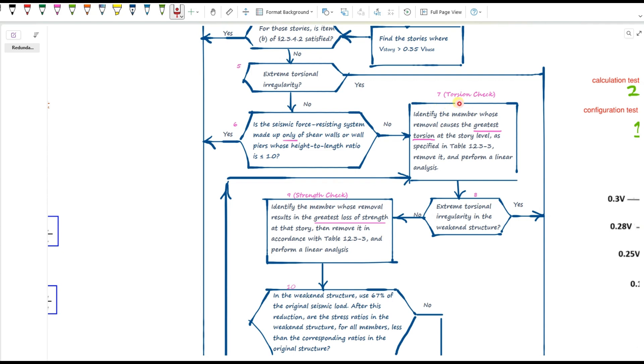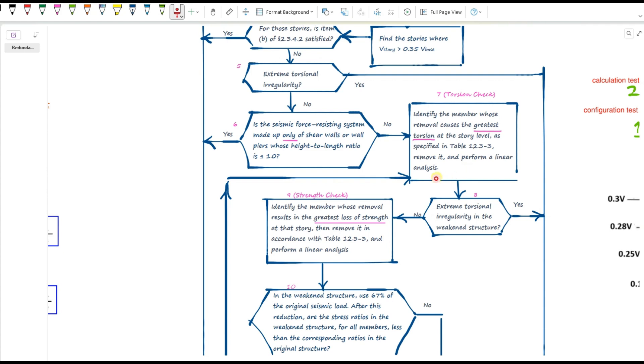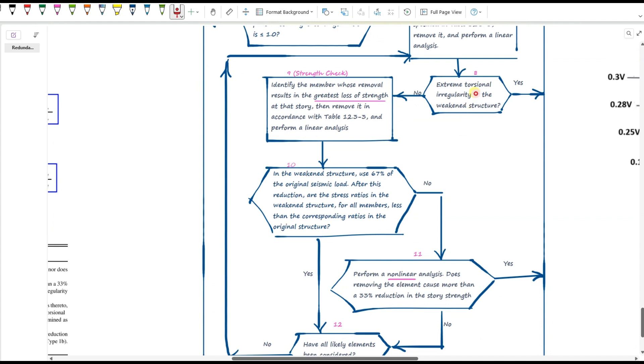In step seven, basically, we identify the lateral force-resisting element whose removal causes the greatest torsion in that story. And then we remove that element and do a linear analysis. And in the next video, I'll show you how to pick the most critical element to remove. Now we go to step eight.